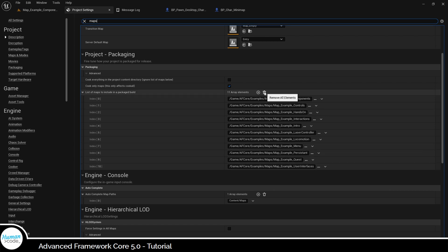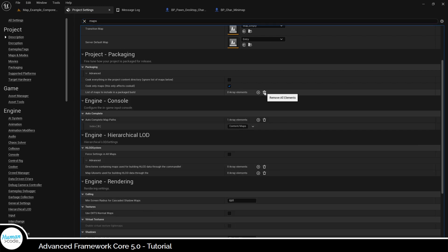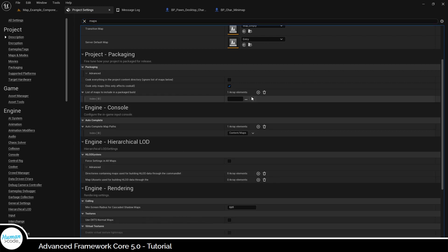However, those will not be useful for your application, so you should remove them all and add the actual maps of your applications like this.